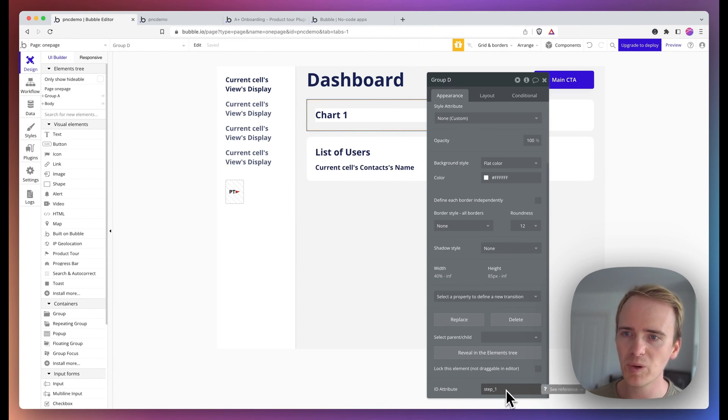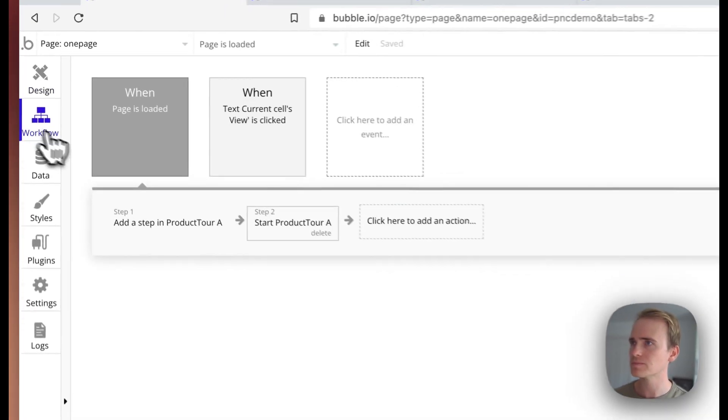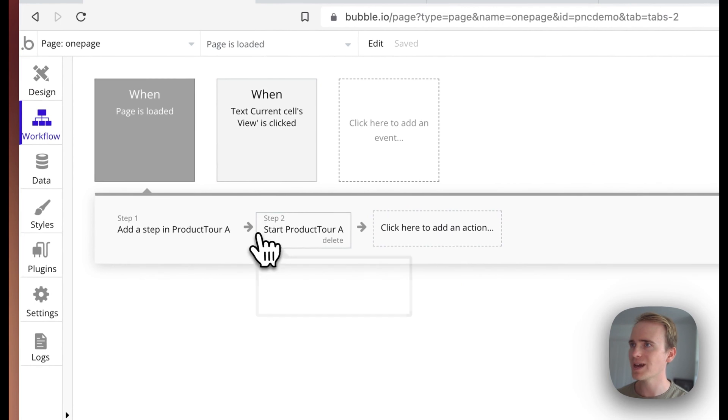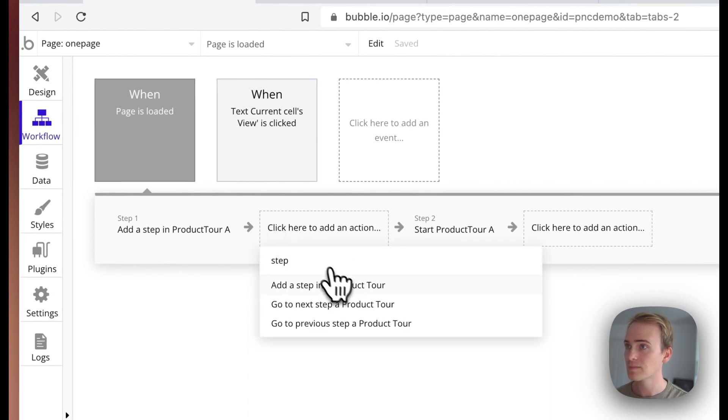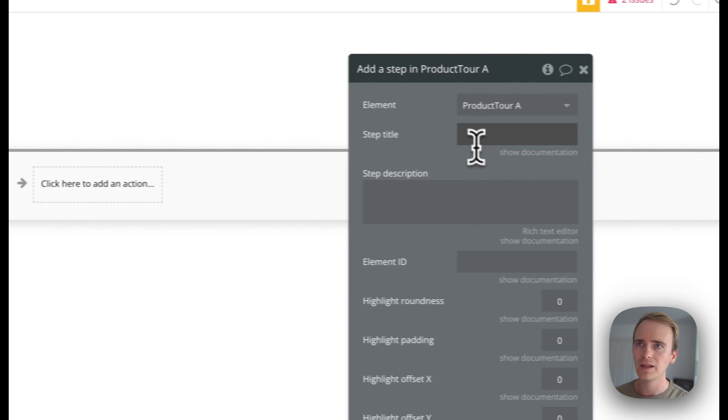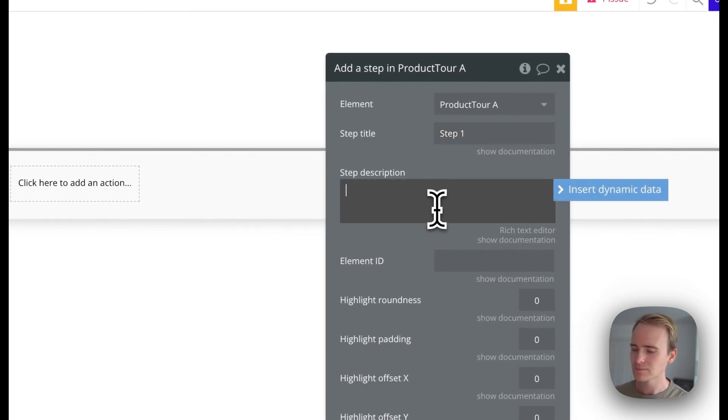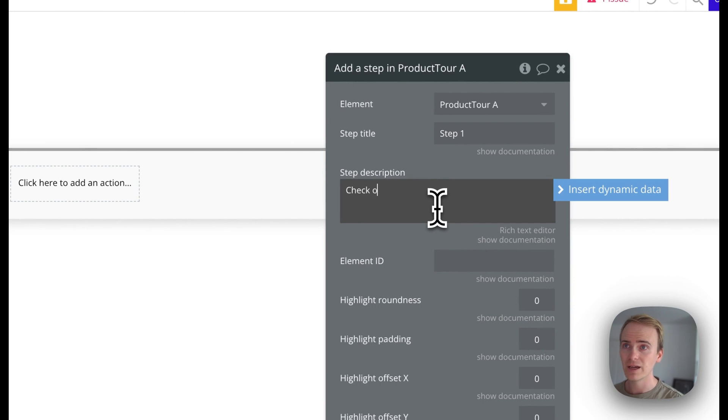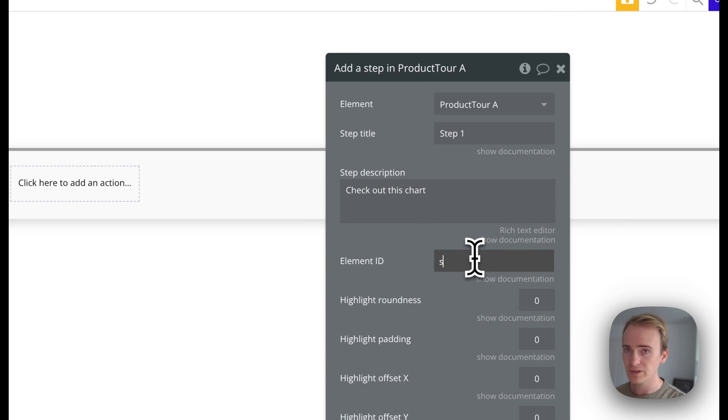So I've put in here step underscore one, I'm going to add in another step. And I'll call this one step one. And I'll say check out this chart. And here's where I put in the ID attribute step one.